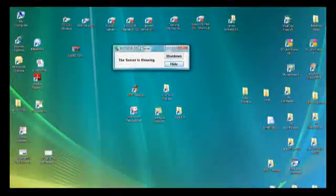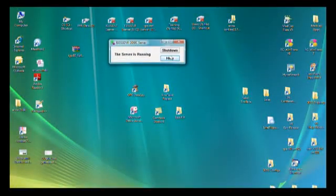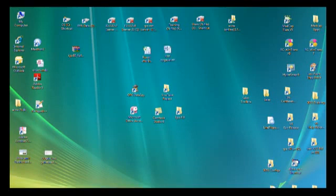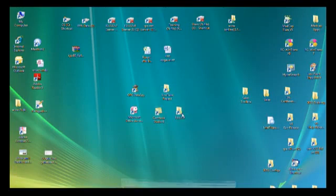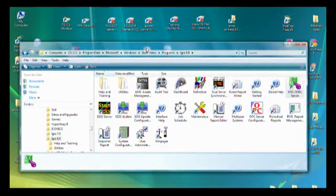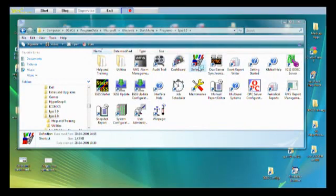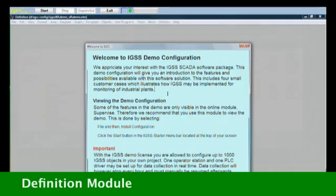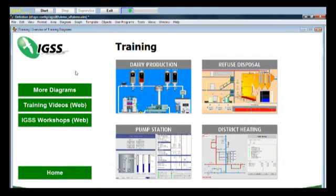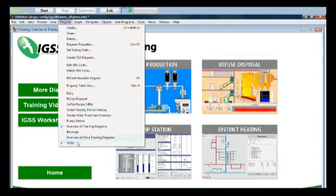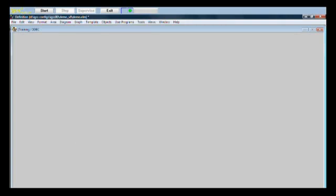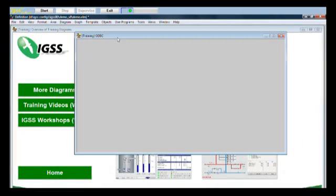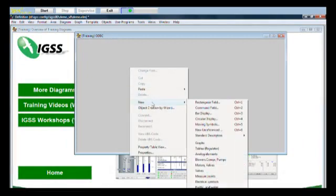Let's close down the entire Access database to see what we've actually achieved in the definition module. Close down the database and close down the ODBC server. Let's shut it down because it will be automatically started anyway. Let's go back to the start menu and start the definition module. In the definition module, we'll go to the training area because that's where we created our new diagram. We go to the diagram menu and look at this, we have a new ODBC diagram in the menu.